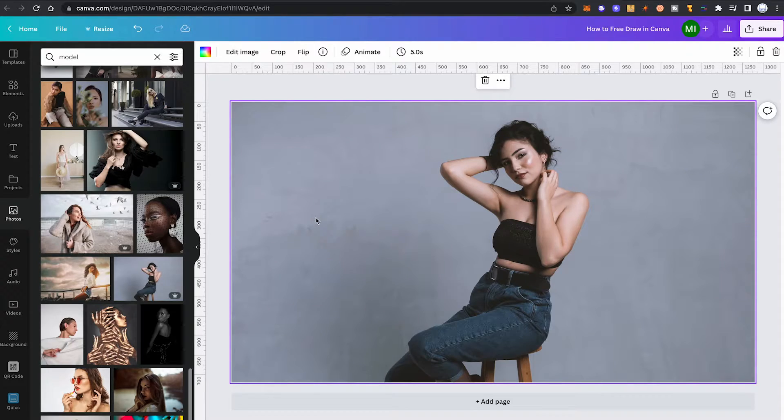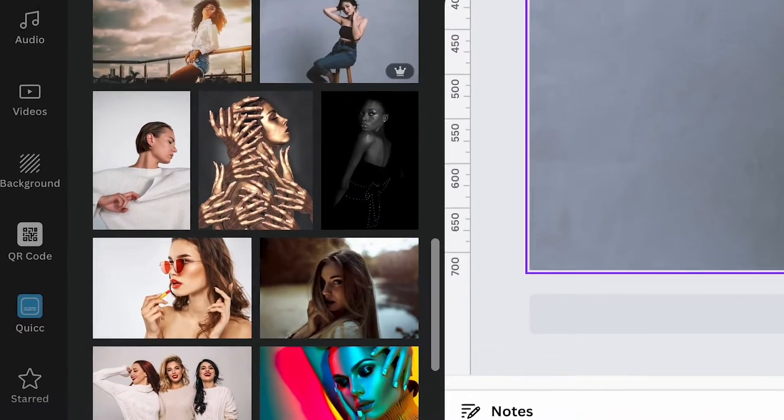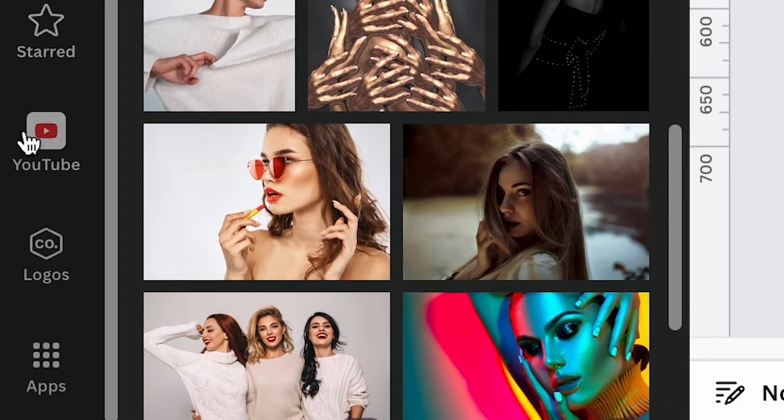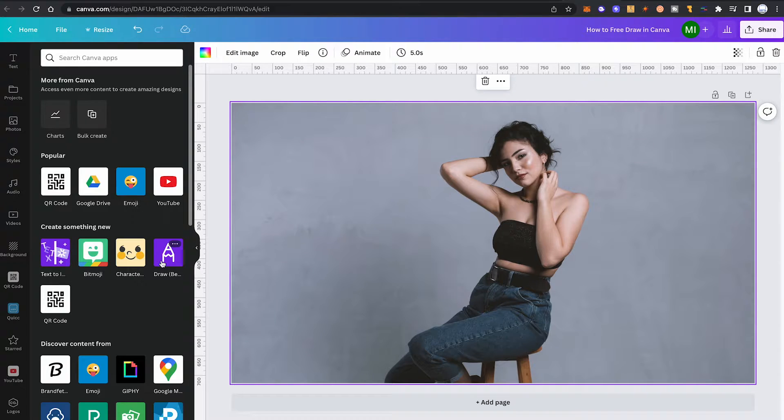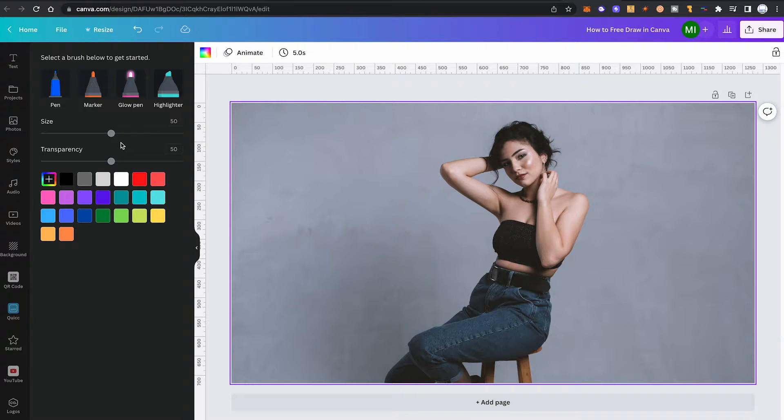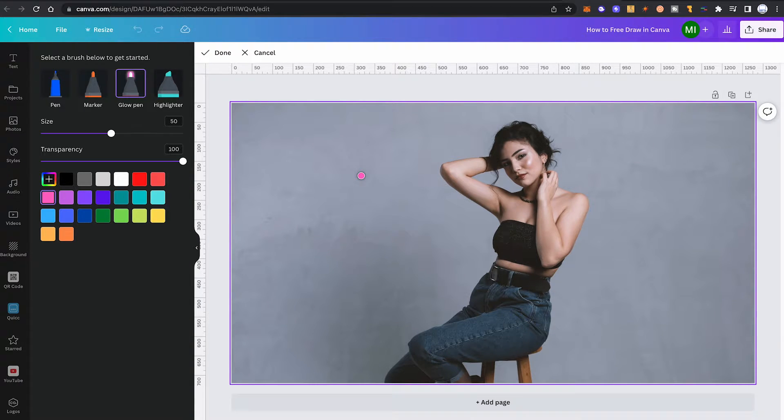Here's how to free draw in Canva. In the left toolbar, scroll down and click on Apps, then install the Draw Beta app by clicking on it. Now to get started, choose one of these four brushes here.